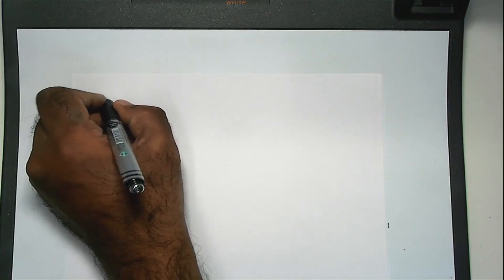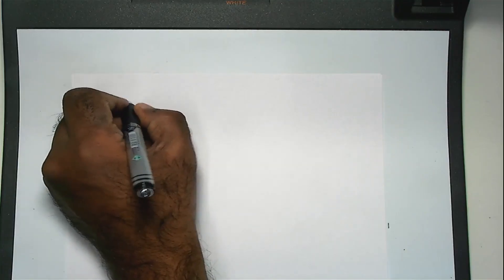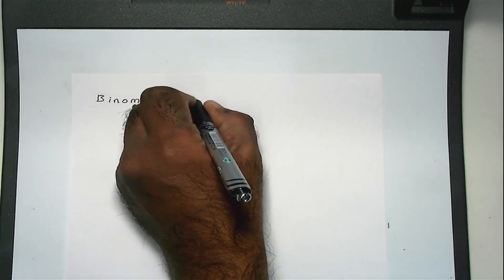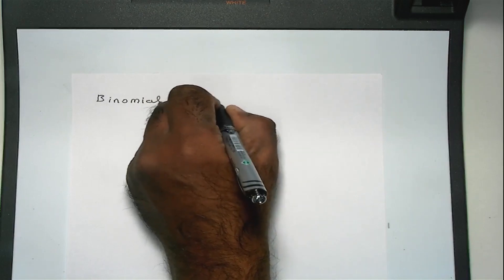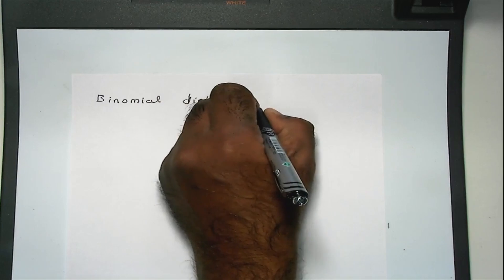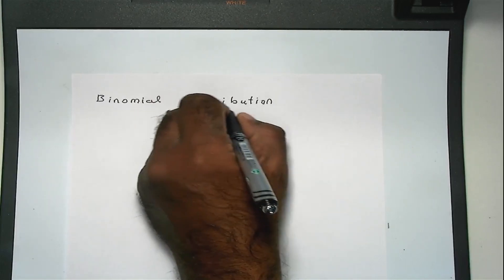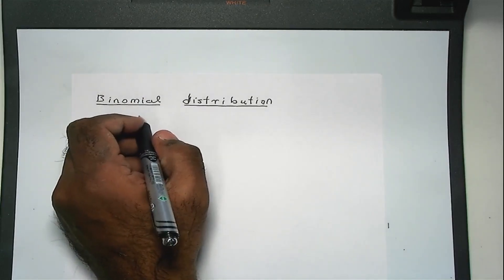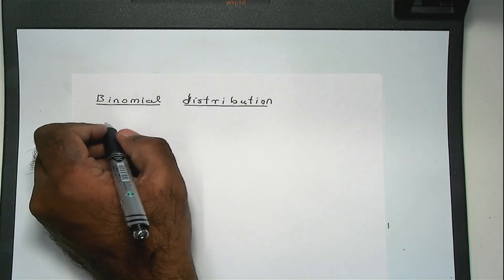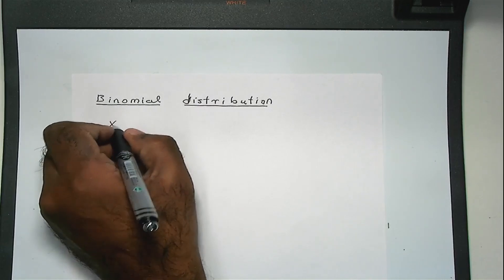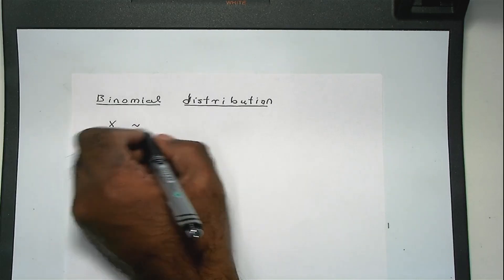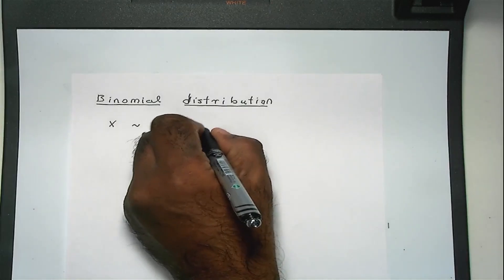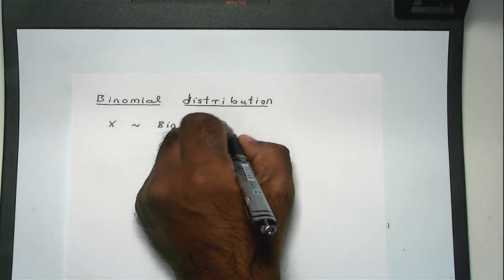In this video, we'll talk about the binomial distribution. You might have seen this before in other courses you have taken. So we say that if a random variable x has the binomial distribution, we write this as follows: x has the binomial distribution with parameters m and p if...